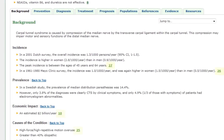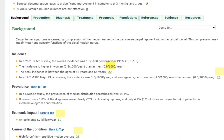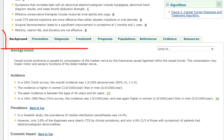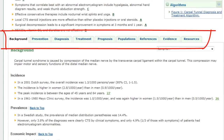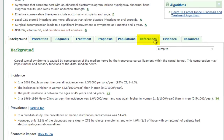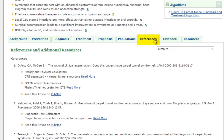Links to the evidence or references appear throughout the text of the topic. The tabs allow you to navigate the topic — for example, if you want to jump to the tab listing references and view the references and additional resources for this topic.